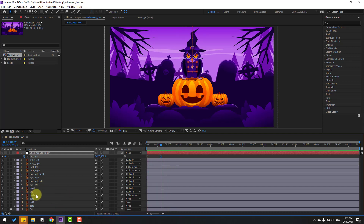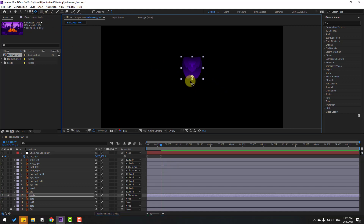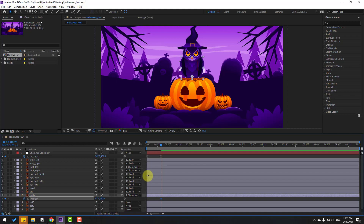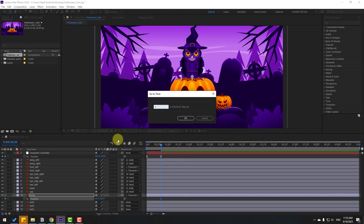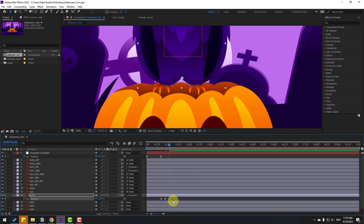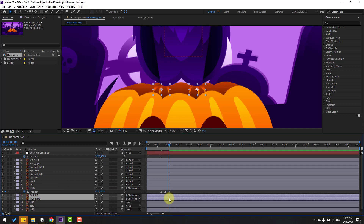Select the body layer and solo it. Move the anchor point down, click the Selection tool, then un-solo. Press P for position and make a new keyframe. Go forward six keyframes — you can use Page Down on the keyboard or click the time duration field and type plus six. Move the body down, then go forward six more keyframes. Copy and paste the first keyframe, make Easy Ease, and move the foot layers behind the body layer.